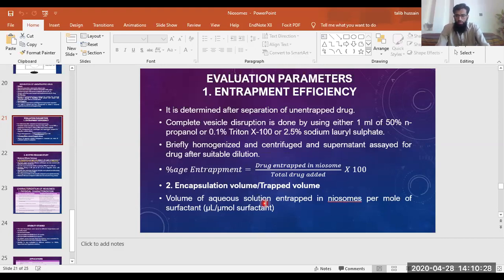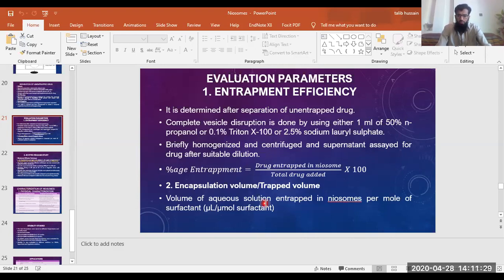For this purpose, we actually disrupt the niosomes by using some surfactants or solvents — for example, 50% N-propanol, 0.1% Triton X-100, or 2.5% sodium lauryl sulfate. These ionic surfactants or solvents dissociate and attach to the non-ionic surfactants of the niosomes, releasing the entrapped drug. If we centrifuge that, the non-ionic surfactant settles down and the supernatant contains the drug solution, which is assessed for entrapment efficiency. The volume removed from the niosomes is known as encapsulation volume.